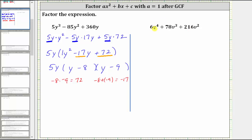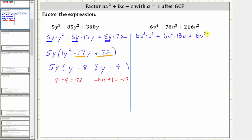Let's write each term as a product with a factor of 6v². 6v⁴ = 6v² · v², plus 78v³ = 6v² · 13v. If we have a hard time determining the 13v: divide 78 by 6 to get 13, and divide v³ by v² to get one factor of v. And then 216v² = 6v² · 36. If we can't determine the 36, we can take 216 and divide by 6, which gives us 36.